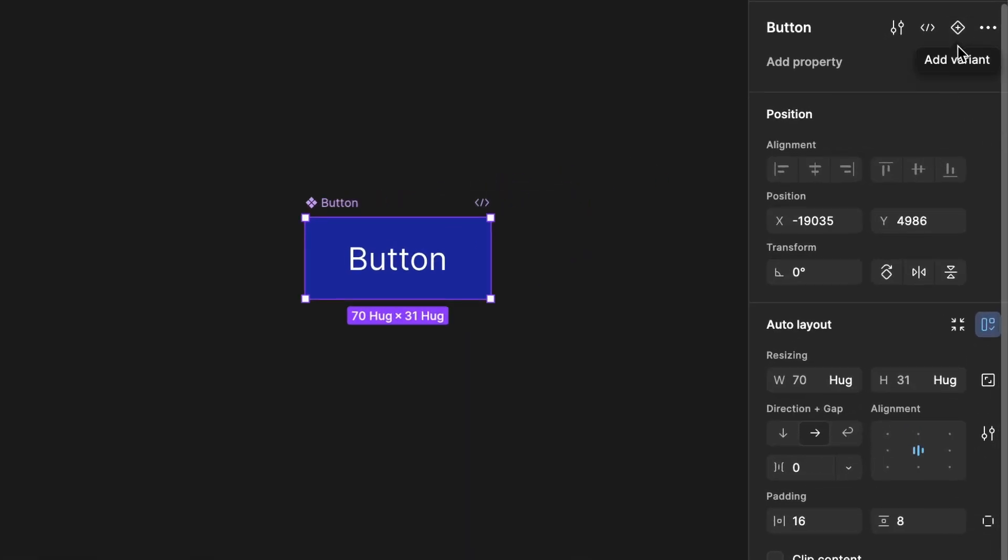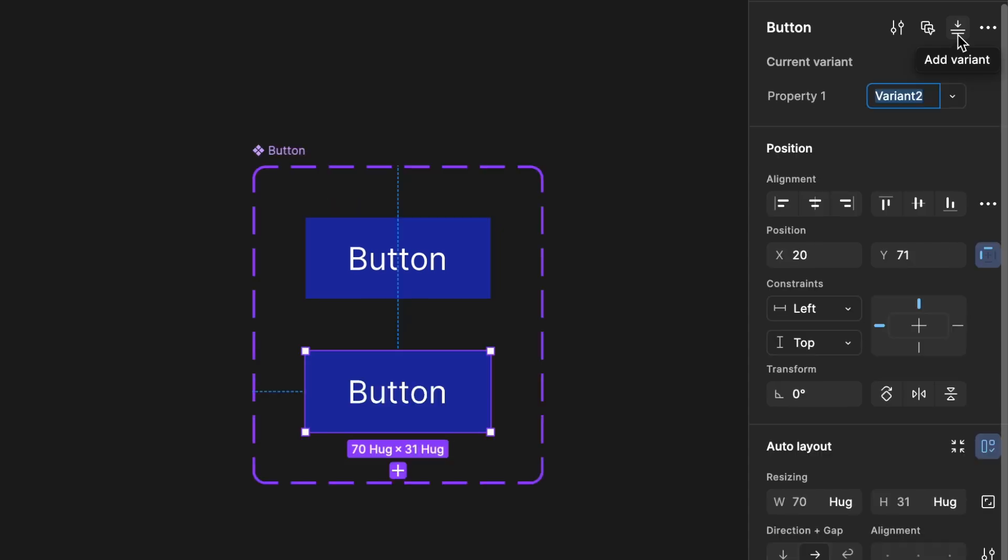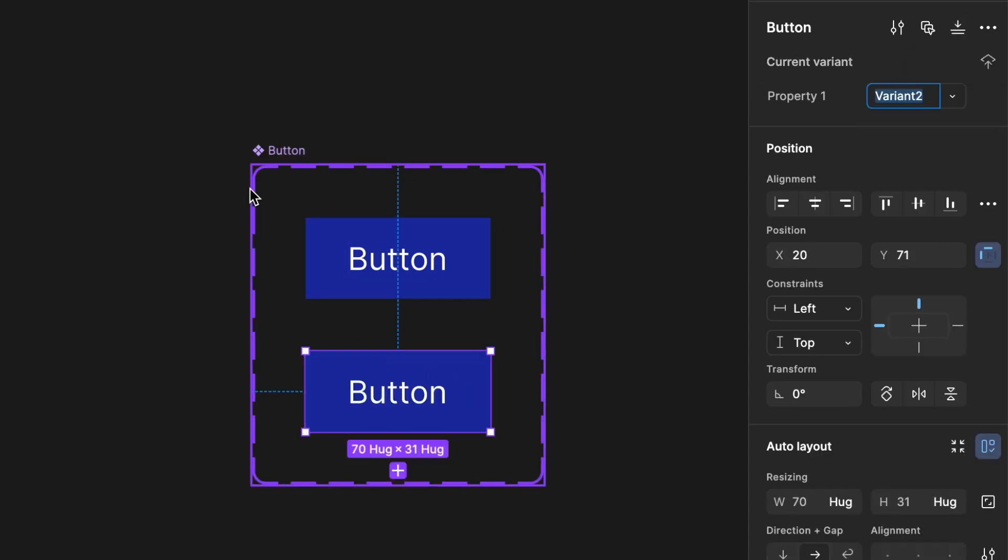In the same place where you found create component, you'll now see a button called add variant. Click on it, and a new variant will be added. It will be grouped with the original component and outlined with a purple border.